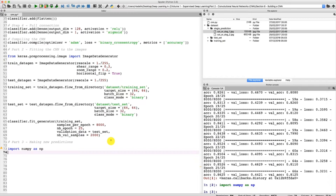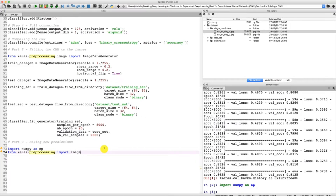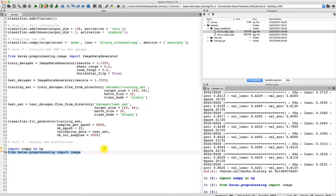Now we need to import a second module, which is the image module from Keras — more precisely from the preprocessing module from Keras. So let's import this image module: from keras.preprocessing import image. The image module is now imported.